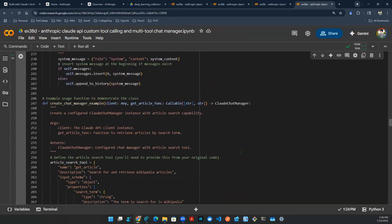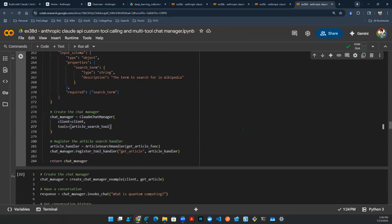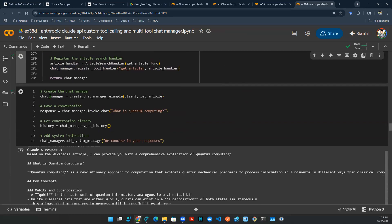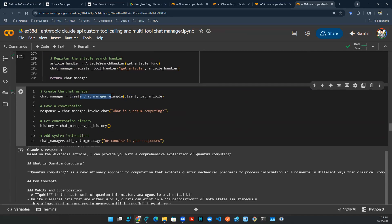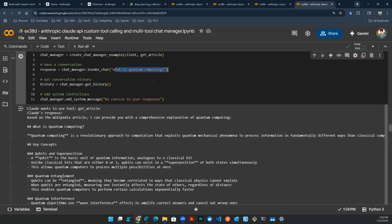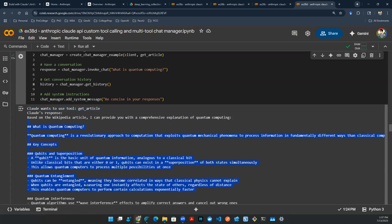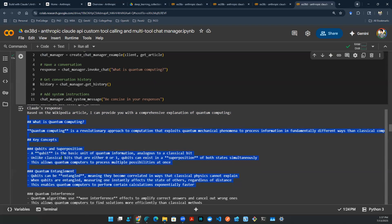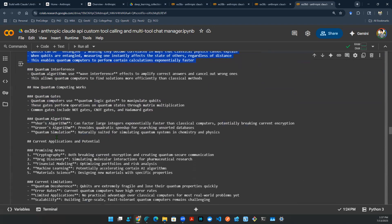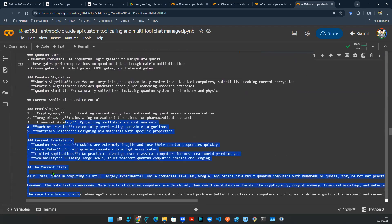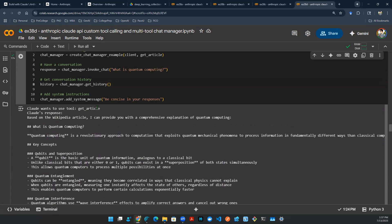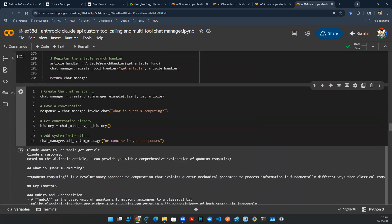And then down here, we can then have example usage to demonstrate a class object. So once this is all defined, let me show you how it works. So the chat manager is basically what we just defined above—the Claude chat manager example. And let's have a conversation. What is quantum computing? And it says, based on the Wikipedia article, I can provide you with a comprehensive explanation of quantum computing, things like that. So here, before this output, you already know that we need to use a tool, get article. That's why it says it here—Claude wants to use a tool. It ran the tool, got the response back, and enhanced or augmented this final response. So that's kind of how this works. And then you can scroll down to pretty much see the whole thing. You get the idea. And here you can also add a system message, be concise in your response, things like that. So we're not returning a whole giant article.